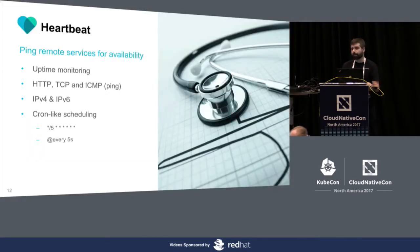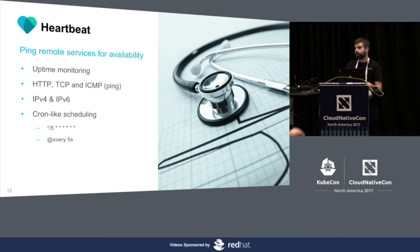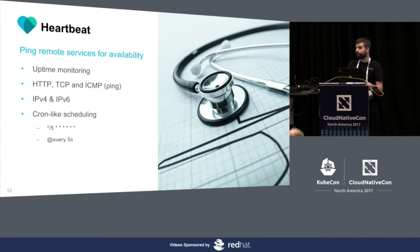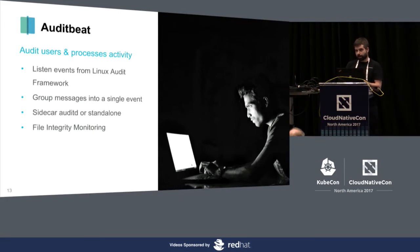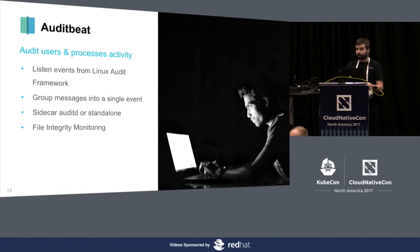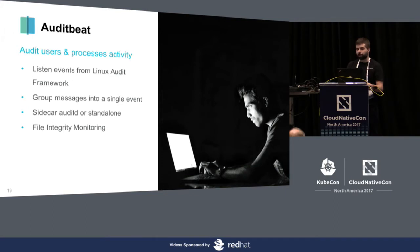HeartBeat is like uptime monitoring. It can talk to your services from time to time. You can schedule checks and check that everything is available and running. And AuditBeat, this was the last one added to the list. Basically, it connects to the Linux Audit framework. It can work with AuditD as a sidecar or standalone.